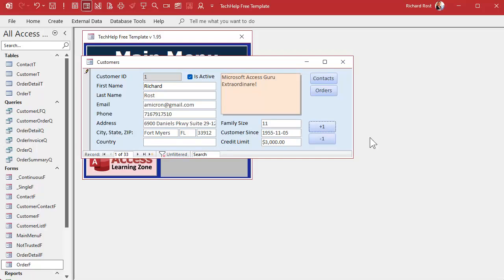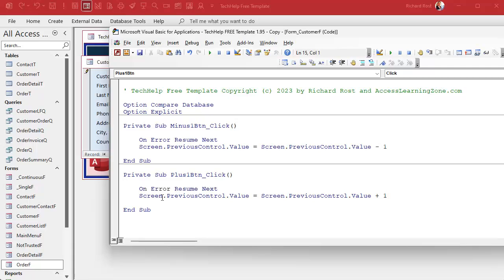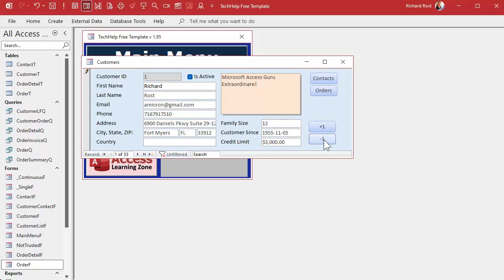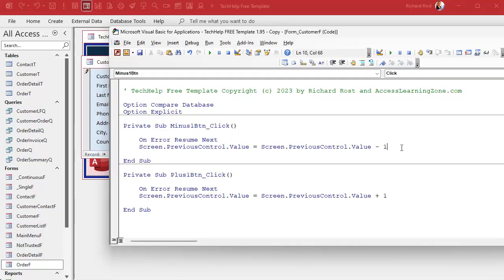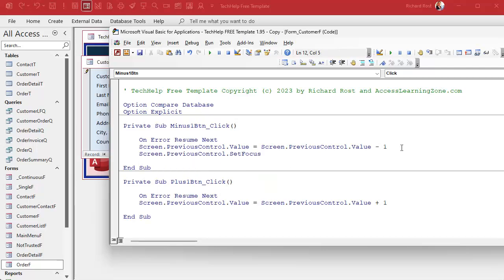To handle this, first you can add On Error Resume Next so users don't see that error message. But the real fix is: after clicking the button and changing the value, put the focus back on the previous control. Add Screen.PreviousControl.SetFocus at the end of both button click events. Copy that into the Minus One button as well. After saving, I can now go plus, plus, plus, minus, minus, minus on Family Size — it works. Click a different field and do the same.